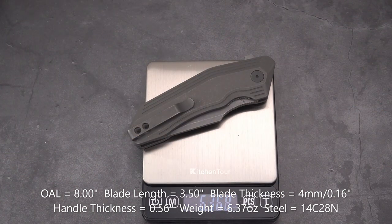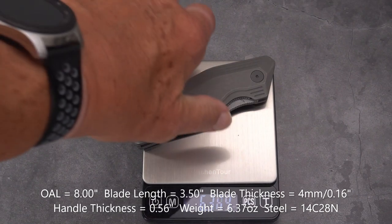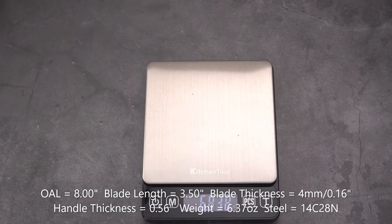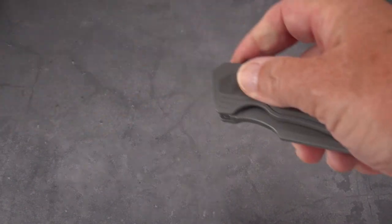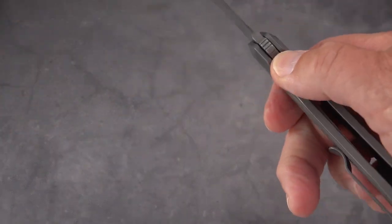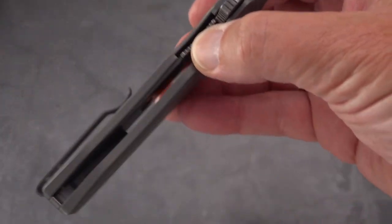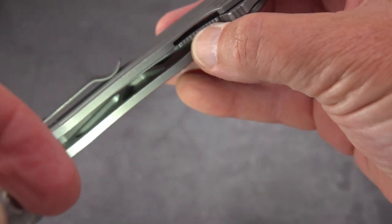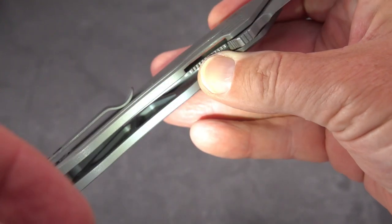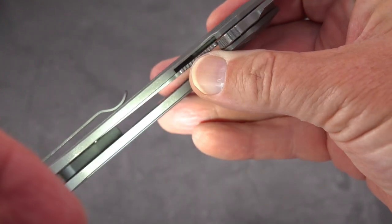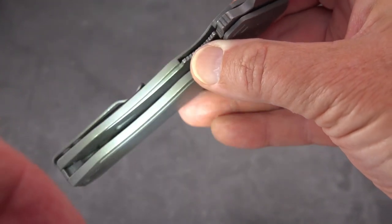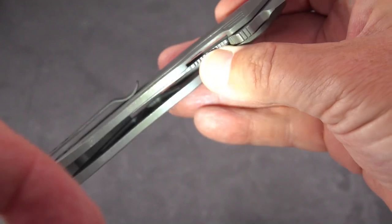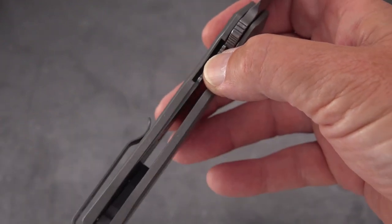And bingo, 6.37 ounces. The reason for that is we've got these solid titanium handles. However, look at that, they are skeletonized somewhat, they're cut out on the inside of those scales.